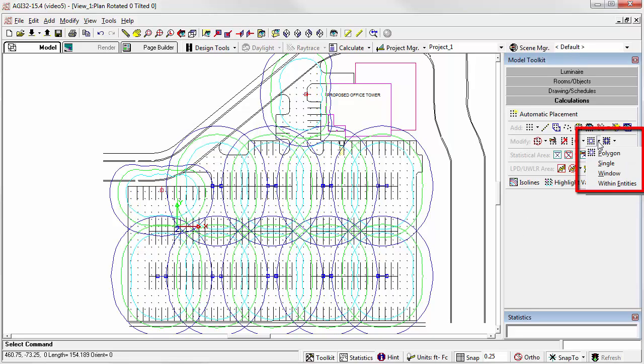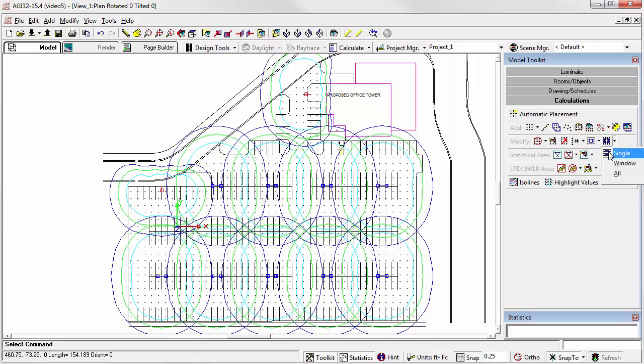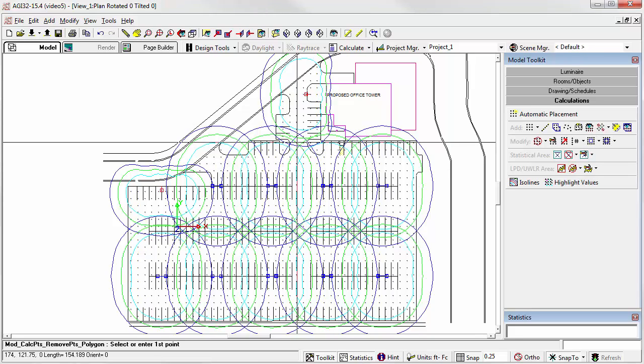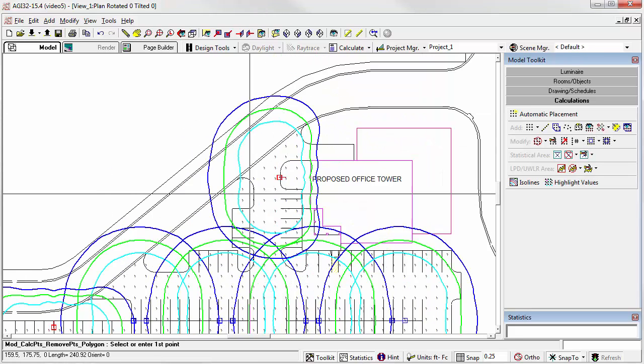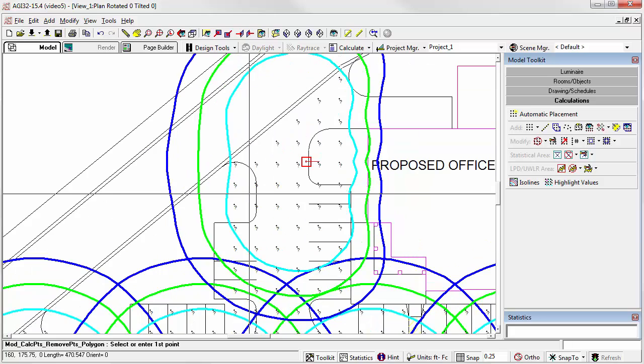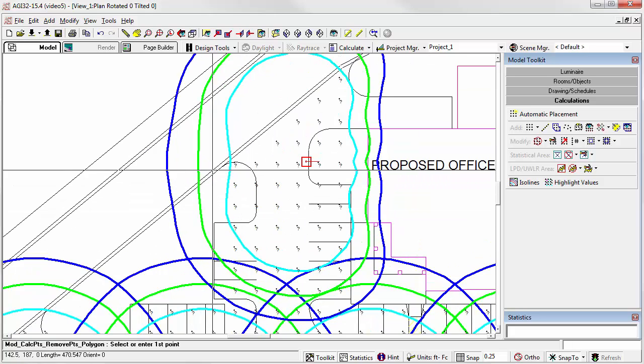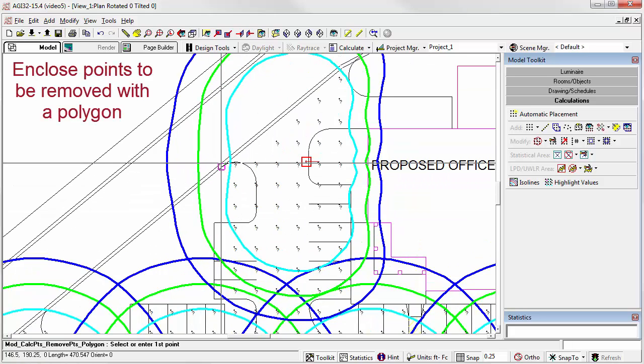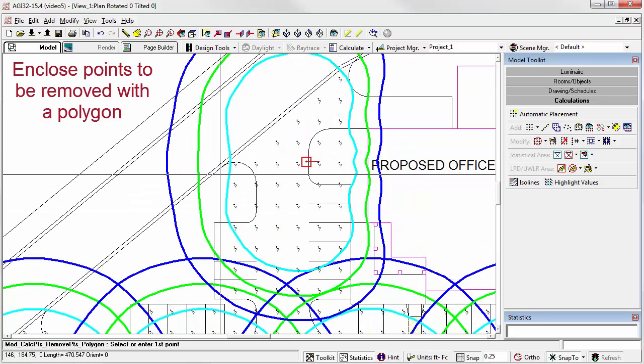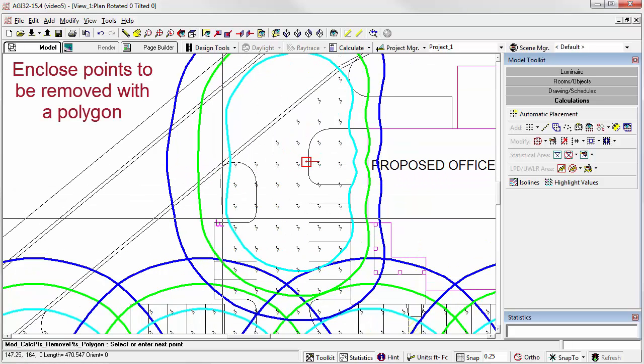We can remove points within a polygon, a single point, a window, or even within an entity. That might be under an object, for example. In this case, let's just demonstrate the polygon. That would be the default selection for the command. Let's zoom in. Maybe we're not interested in these points right here.